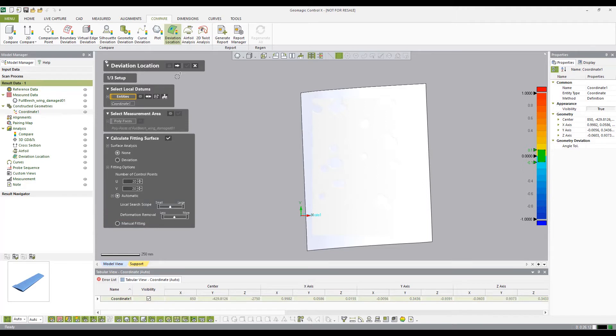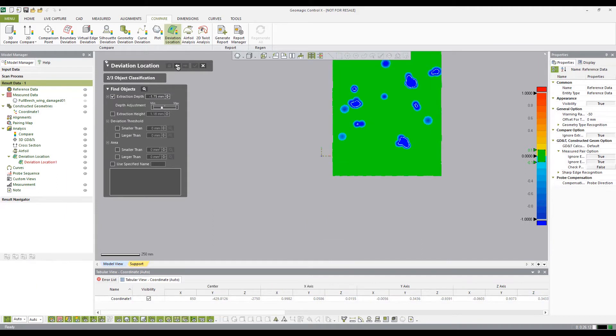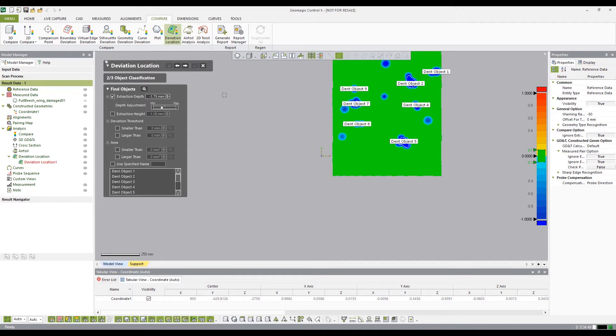Once the surface has been created, select the next stage arrow to classify what is a deviation. Select the Find icon in the Find dialog box. This will display the deviations in the defined area based on the criteria in the dialog box.